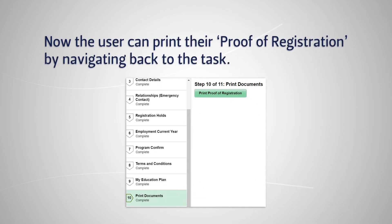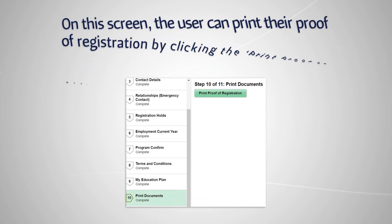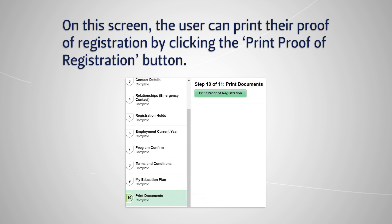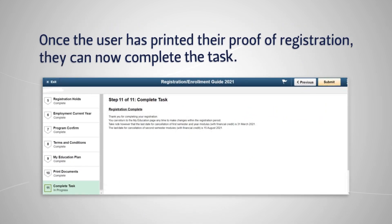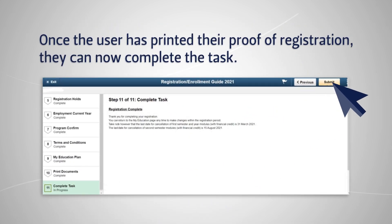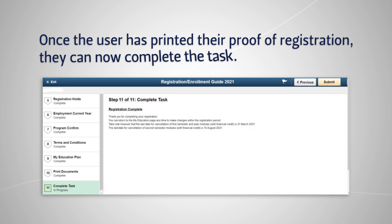The user can print their proof of registration by navigating back to the task. On this screen, the user can print their proof of registration by clicking the Print Proof of Registration button. Once the user has printed their proof of registration, they can now complete the task.